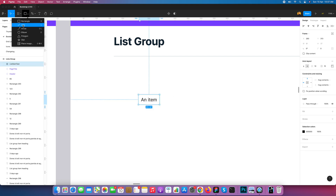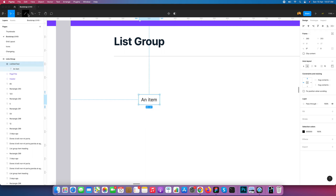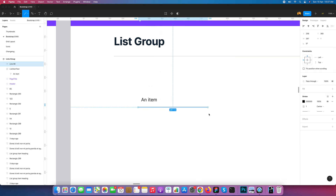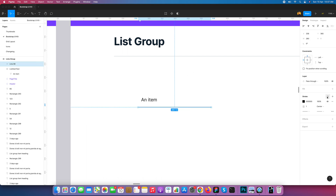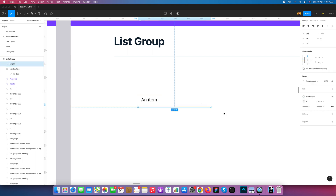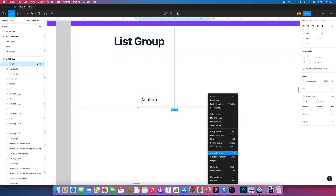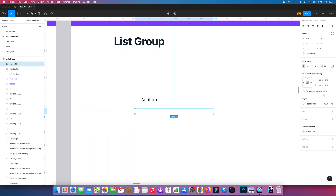Now I am designing one line at the bottom here. I just give it a width of 280. Now I select it, change the border color, and convert it into auto layout — you can press Shift+A to do that.